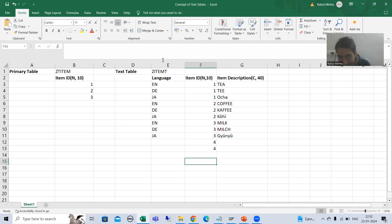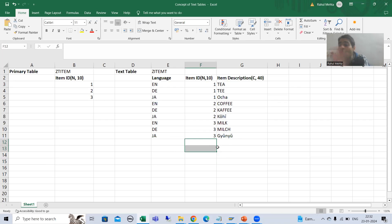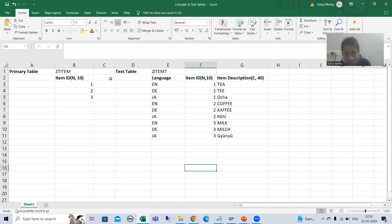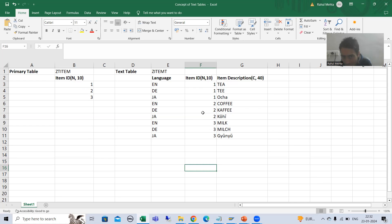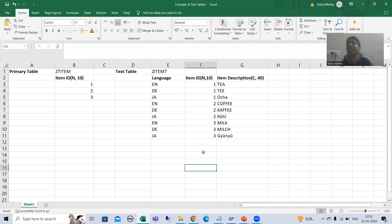That's why we assign the primary-foreign key relationship — so that in this particular foreign key table, you should not put any wrong data. Because if there is no relationship between the tables, I can put any item number, but that would be inconsistent data.